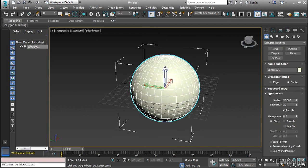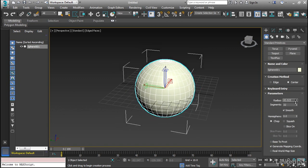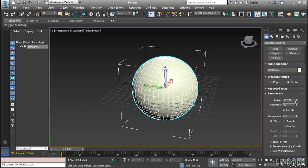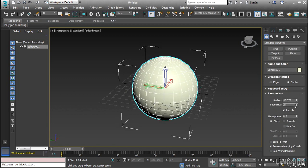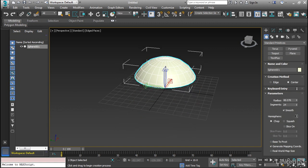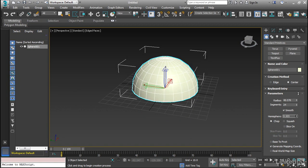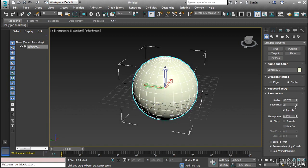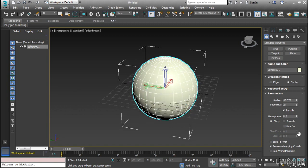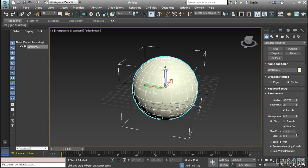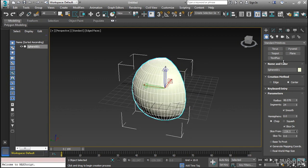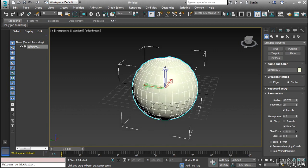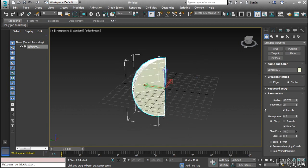and it has kind of latitude and longitude lines. Now we can change this just like we did with the box. We can change the radius, we can change the number of segments, we can add or subtract detail. We can also only draw part of a sphere, so if we want, we can create a hemisphere, which cuts it this way, or we can slice it, which cuts it the other way. So here we go, we can slice it this way.